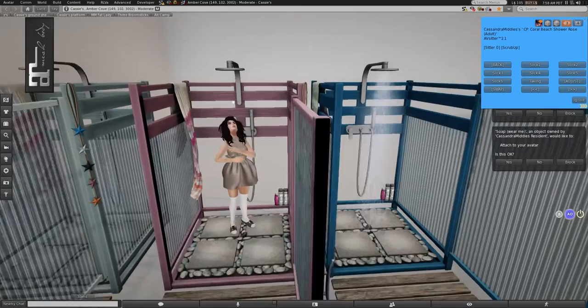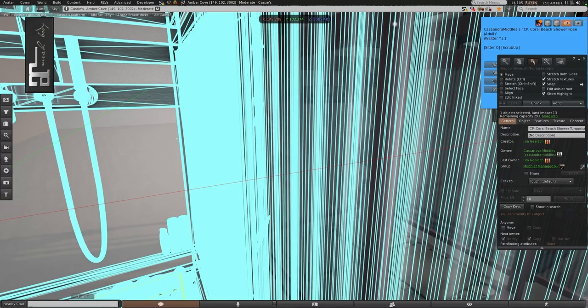Definitely demo. The mesh is really nice. It's thirteen Land Impact, and it comes in these three colors.